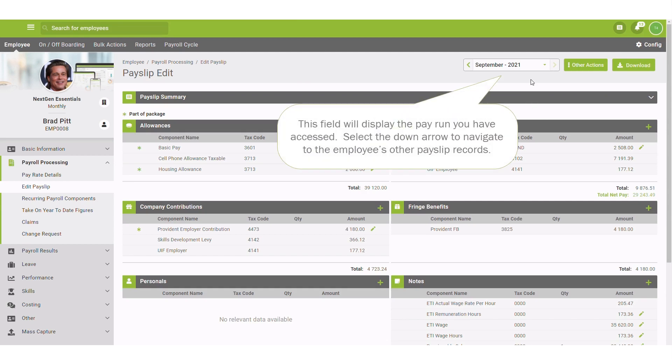This field will display the pay run you have accessed. Select the down arrow to navigate to the employee's other payslip records.